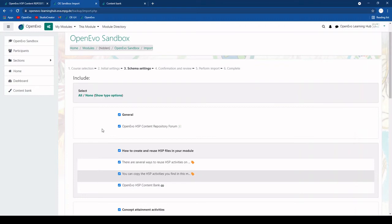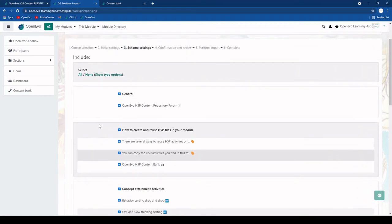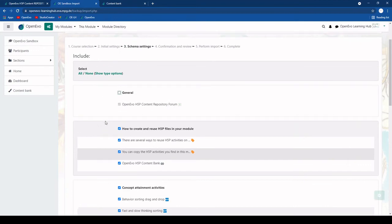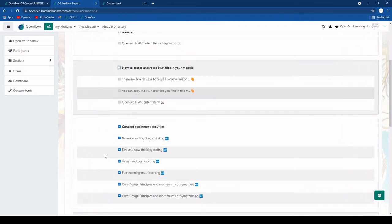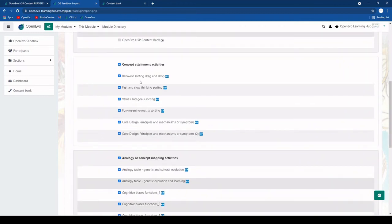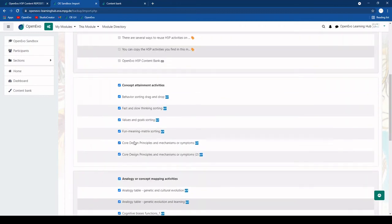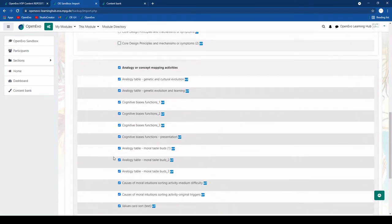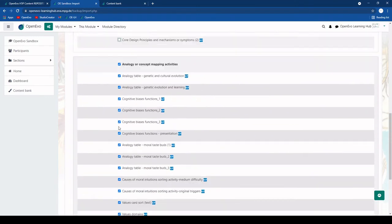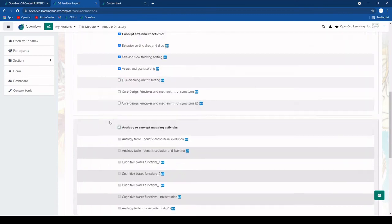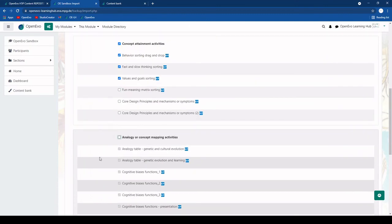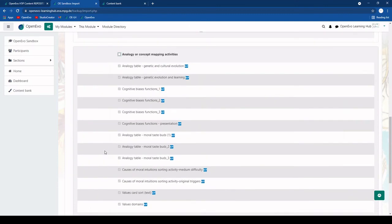Now we could decide to really import the full content which is basically the full module. But normally we are not so interested to copy the forum for example. So we can deselect this. Also we might probably not be interested in copying how to reuse H5P content. But maybe we are interested in a range of activities. We can deselect some of them that we are not interested in and so on. Maybe we just deselect also this here and we are interested in these three.